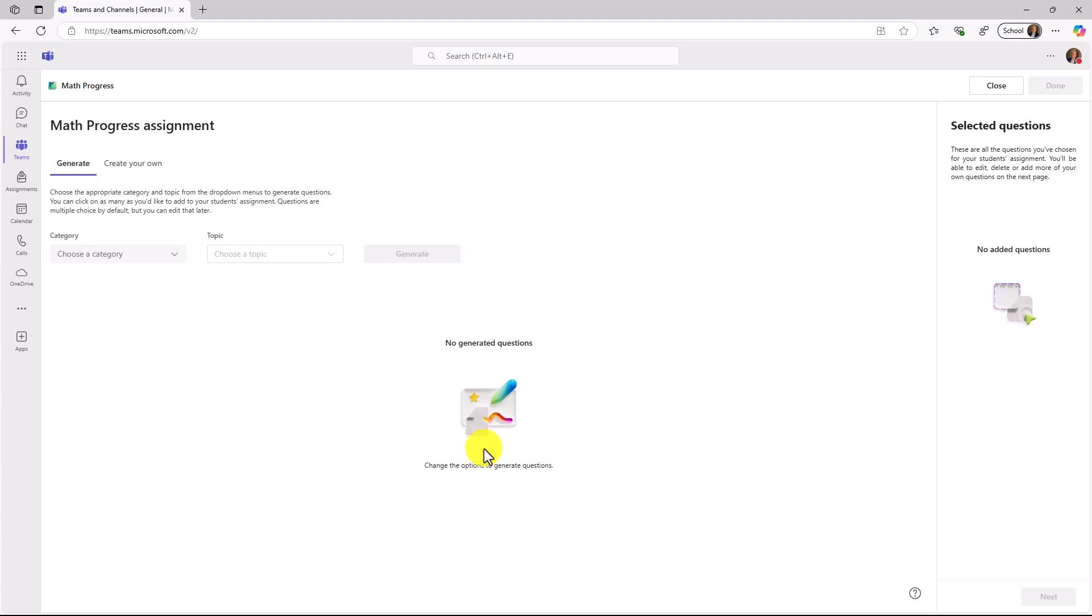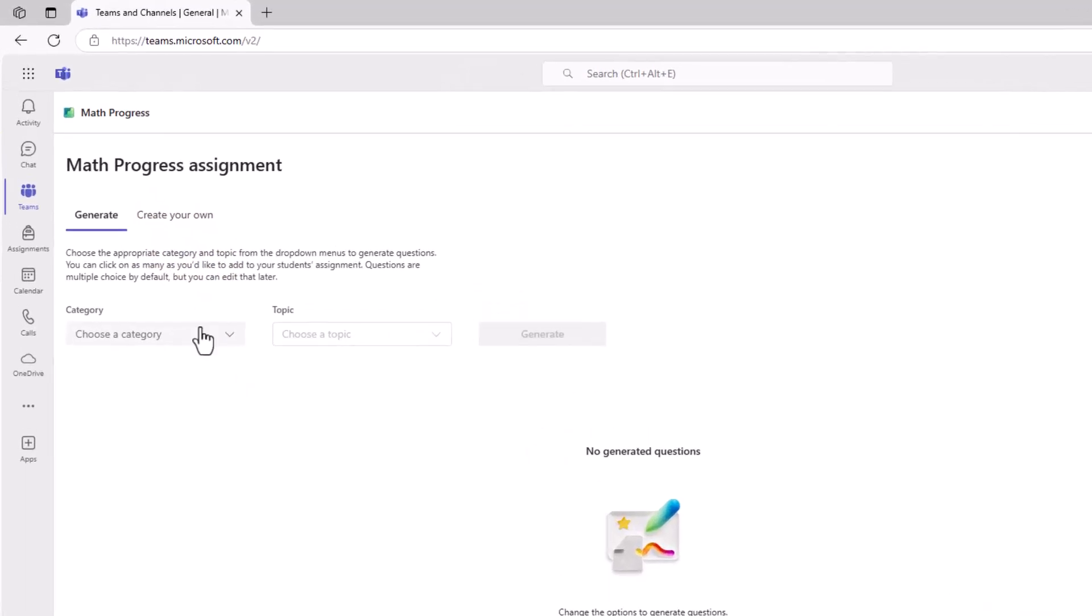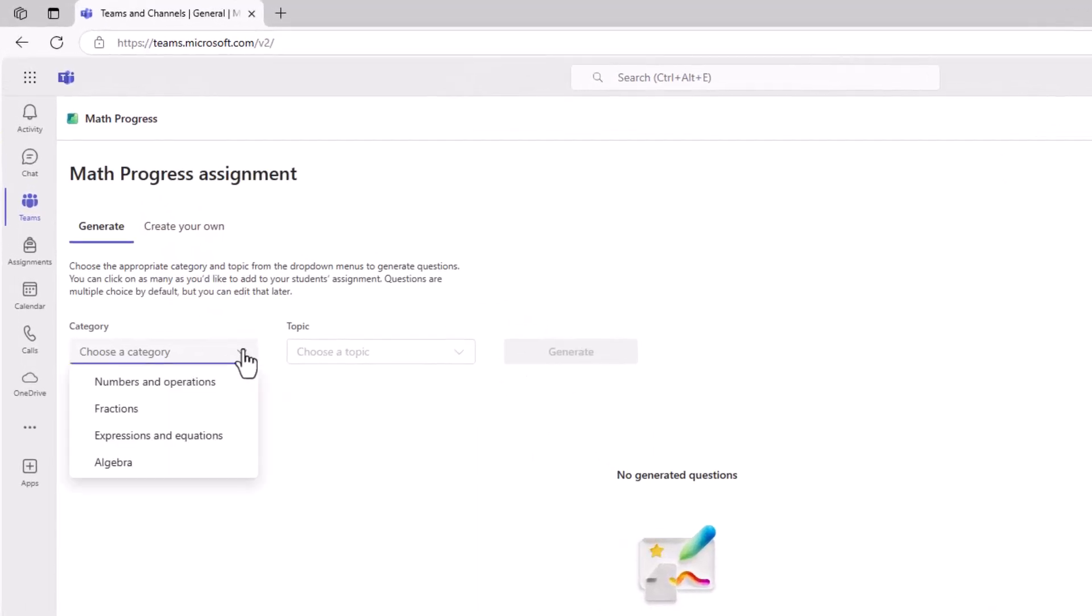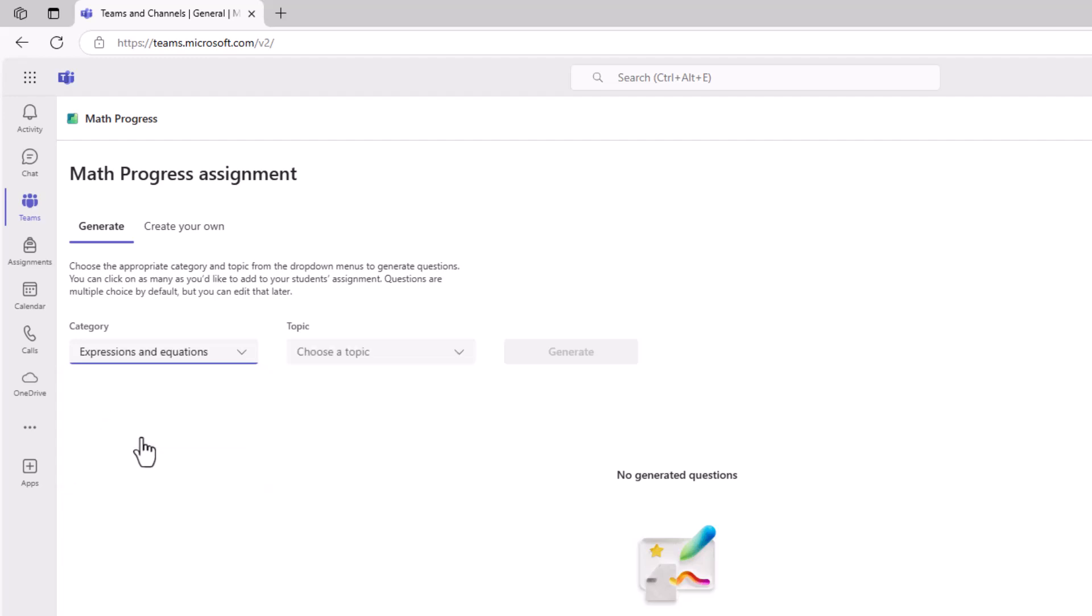Next, we'll click on the Learning Accelerators button, and I'm going to click on Math Progress. This launches Math Progress for the educator. This is going to let me generate my own set of questions, or I'll be able to create my own or mix and match. First, we'll click down Category. Numbers and Operations, Fractions, Expressions and Equations, and Algebra.